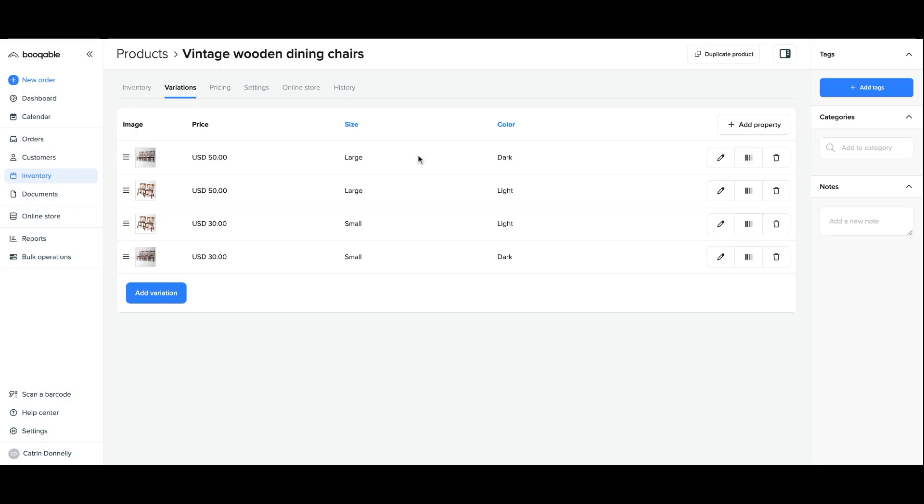And you're all set! You have now successfully learned how to easily create different variations of one product to rent out to your customers through Bookable.